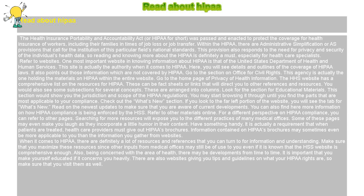Refer to websites. One of the most important websites for information about HIPAA is that of the United States Department of Health and Human Services. This site is actually the authority when it comes to HIPAA. Here, you will see details and outlines of the coverage of HIPAA laws. It also points out information which is not covered by HIPAA.